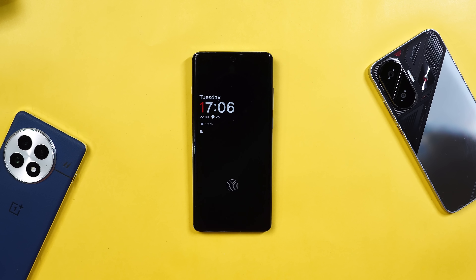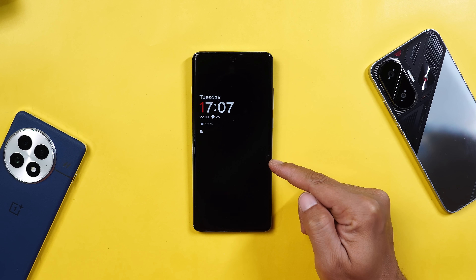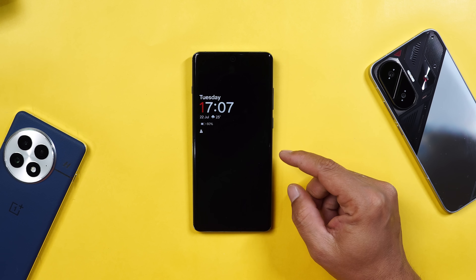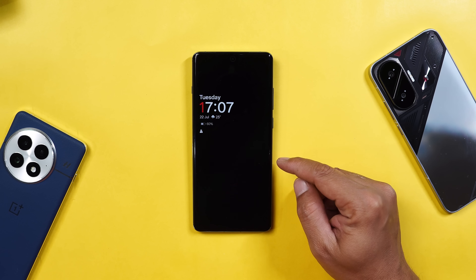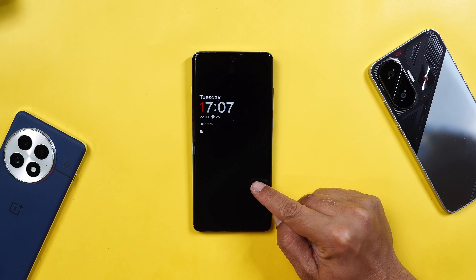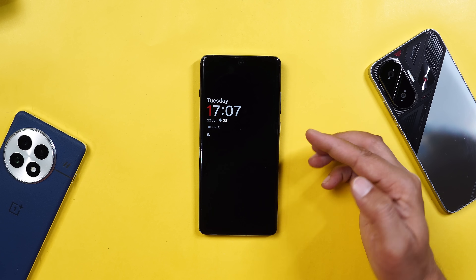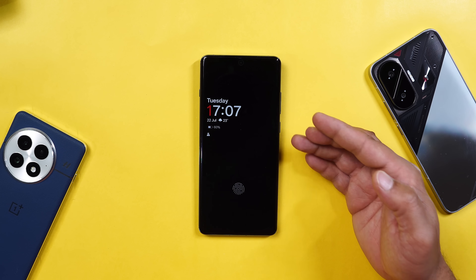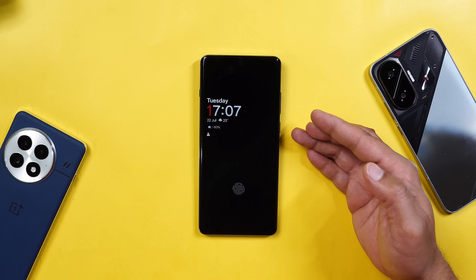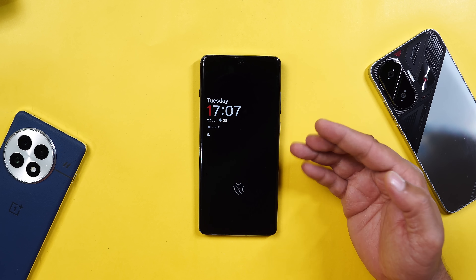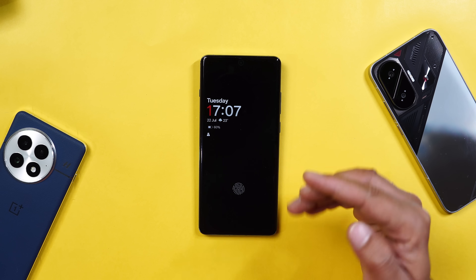The fingerprint icon will now only appear when you tap the screen or lift the phone facing up with always-on display. Keeping the device on the table, the fingerprint icon disappears — until you tap the screen or lift the device facing upward, the fingerprint icon won't be visible.